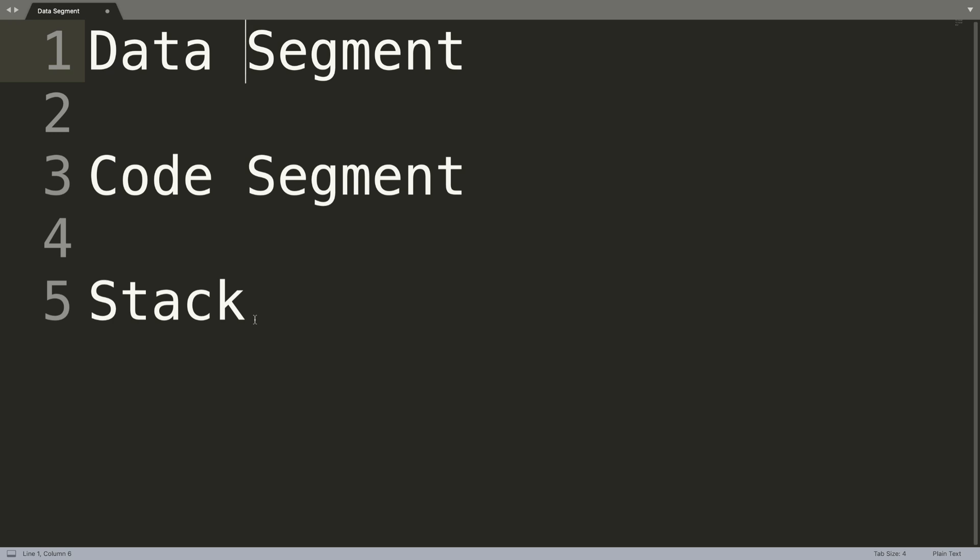So remember, the data segment is where you create constants and variables, the code segment is the main bulk of your application, and the stack segment is for containing or storing data values that are passed to functions that we can create.